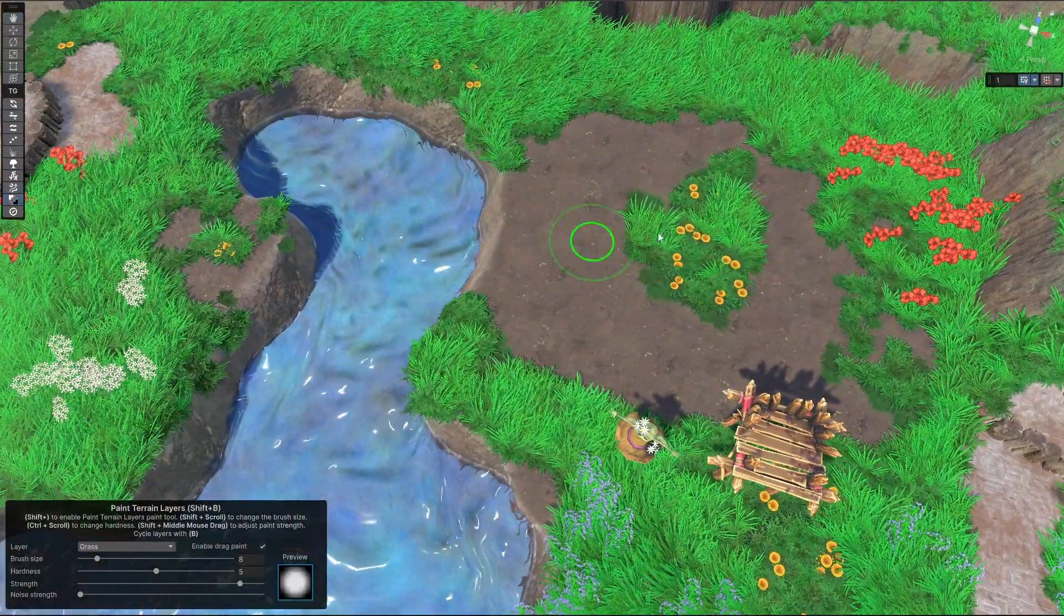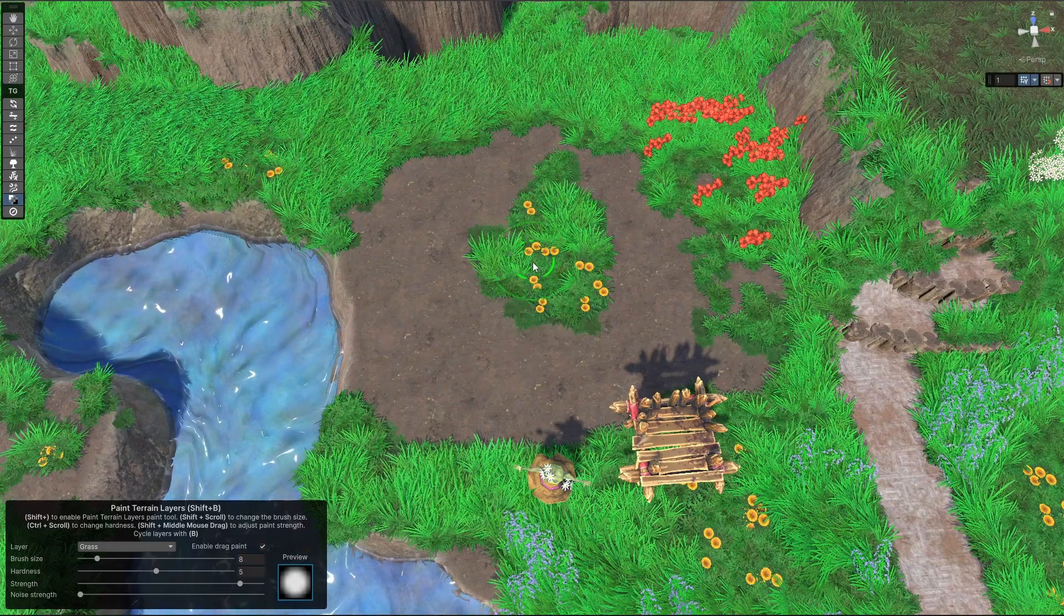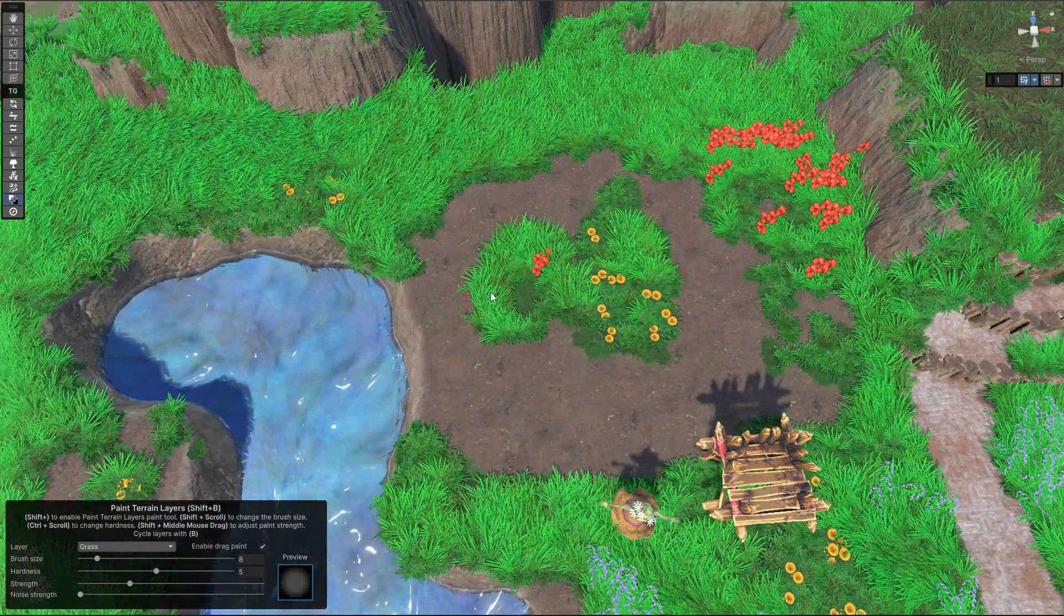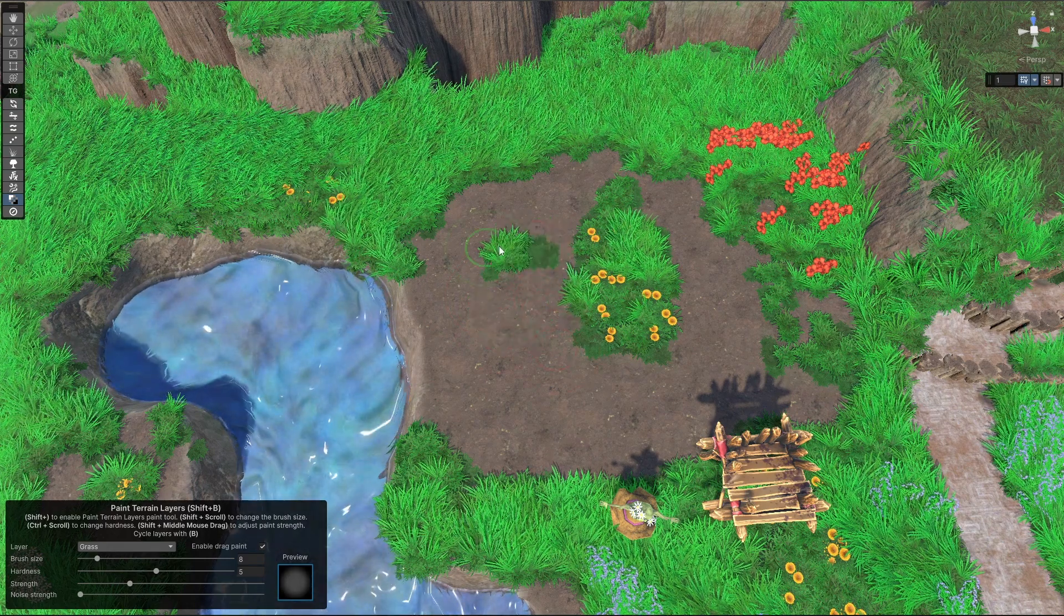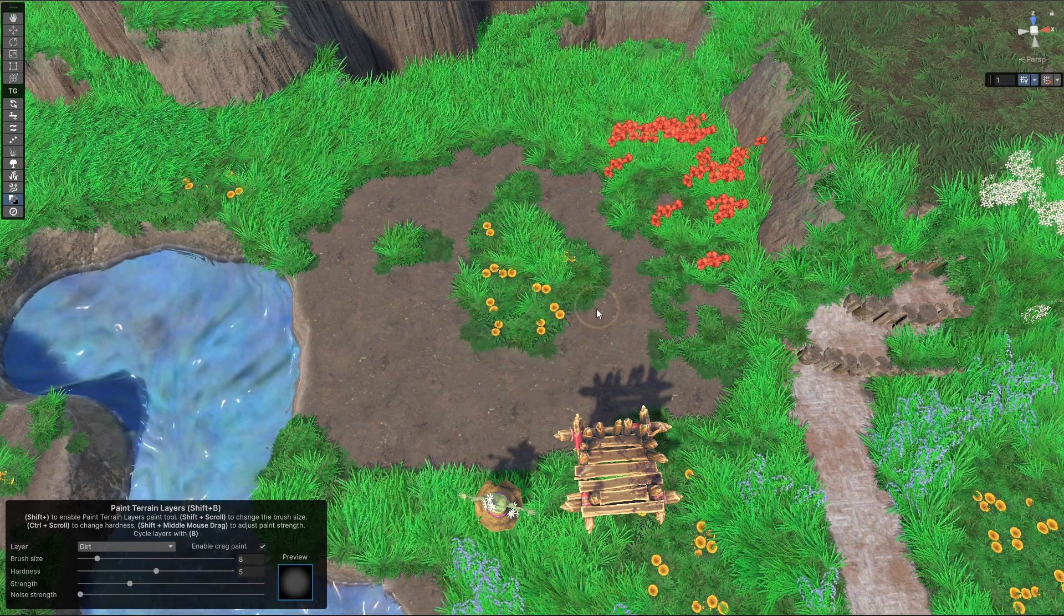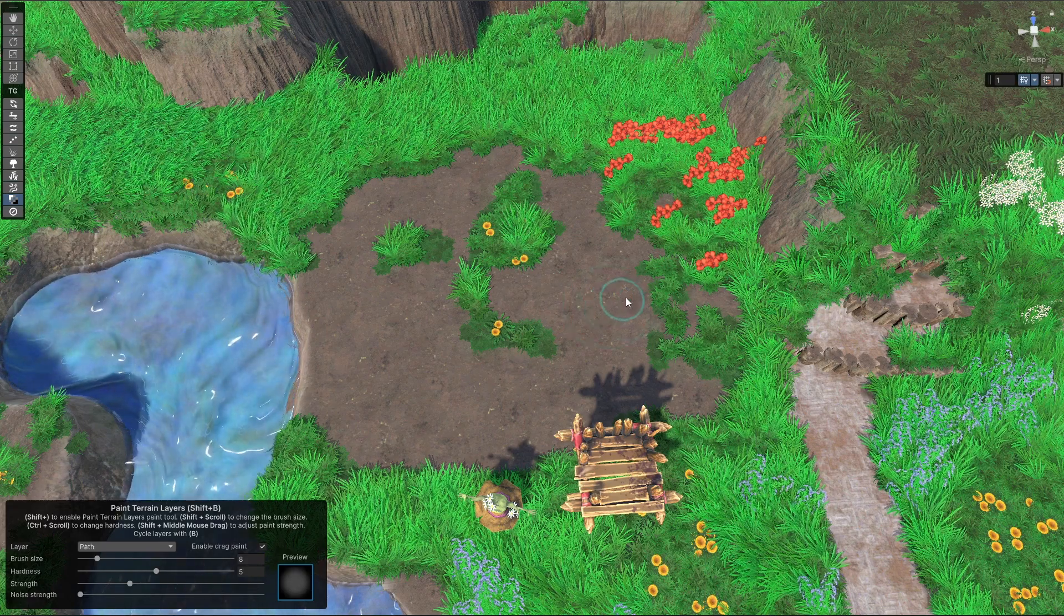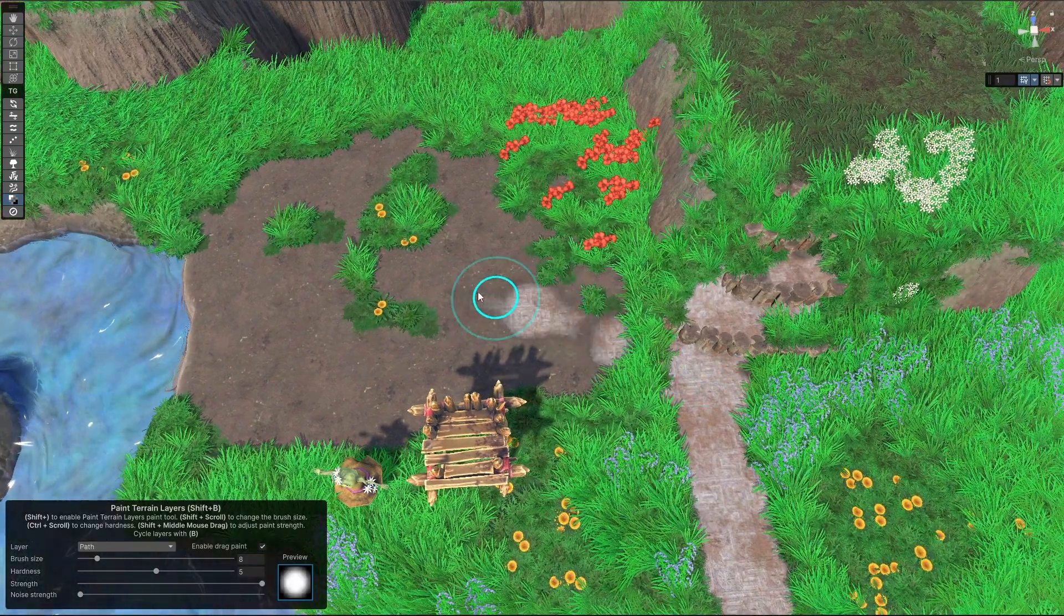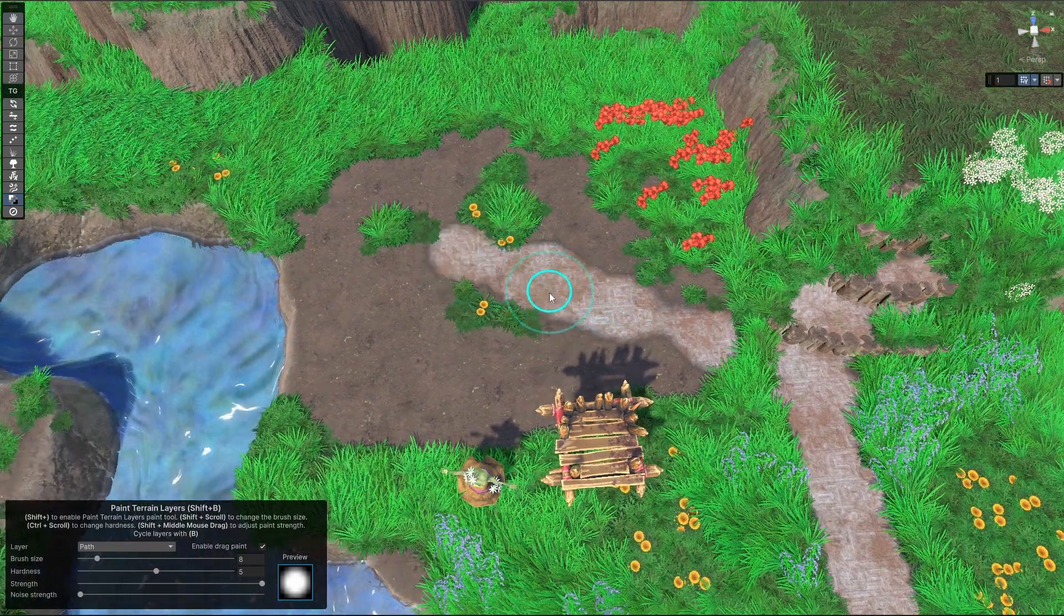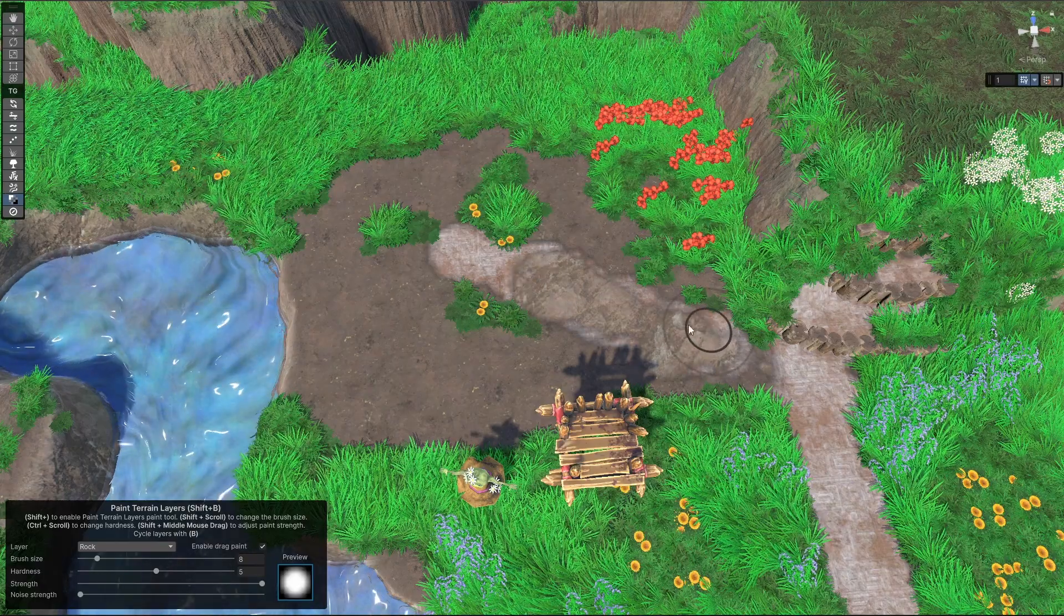And we have painting tools to paint grass, for instance, which is integrated with the vegetation spawner. We can paint dirt.